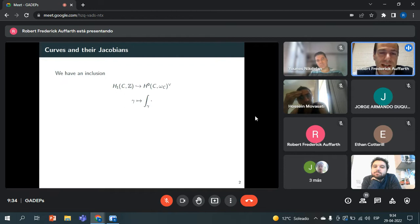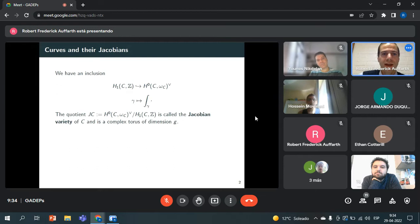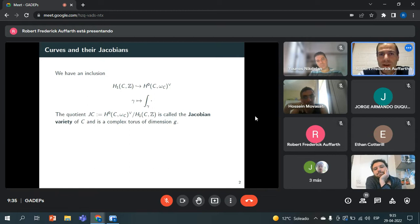We have an inclusion: the first homology group can be seen as included within the dual of the space of holomorphic differentials, where we take a sum of curves gamma and send it to the linear functional that takes a differential form and sends it to the integral over gamma. It's not hard to prove this is actually an inclusion, and taking the quotient gives a complex torus.